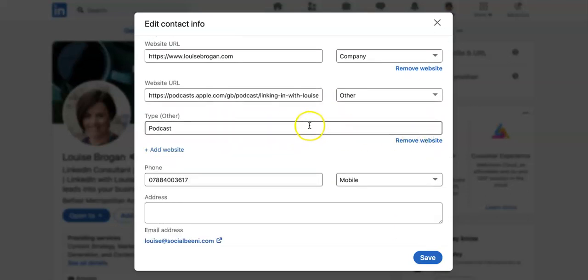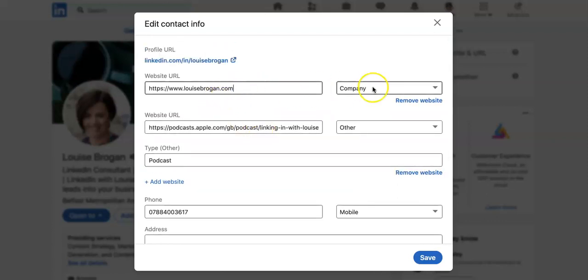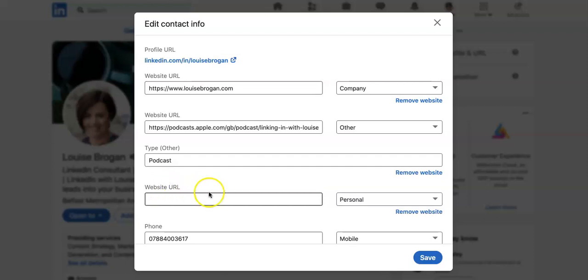So type 'other', and you've got the main website which is my company, I've got my podcast website, and I've added in 'other', and then you can add a third one.